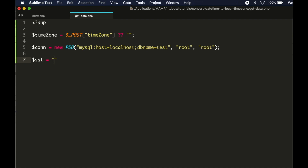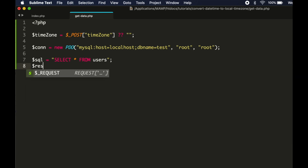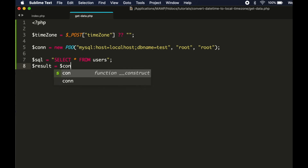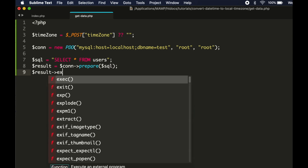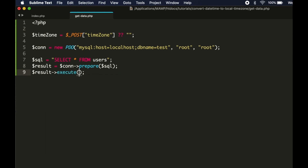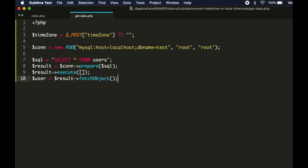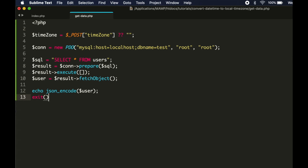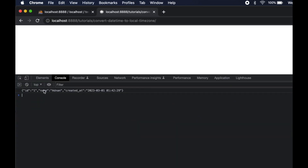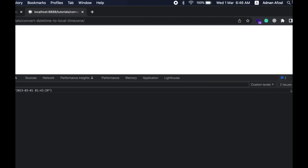Then we will run a query to fetch data from the users table. We will get only a single row. So the data has been fetched and the datetime is in UTC. We need to convert it to local timezone.